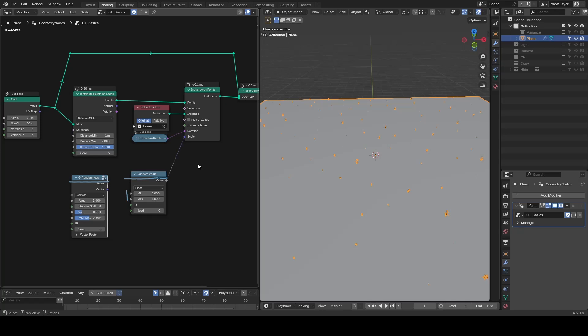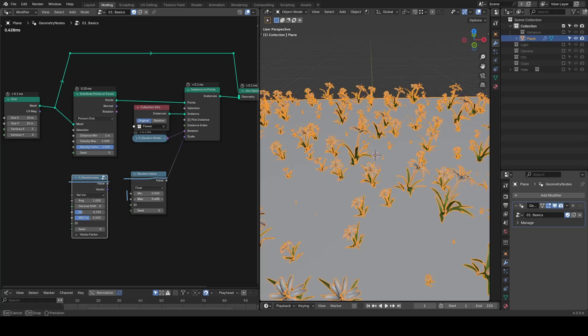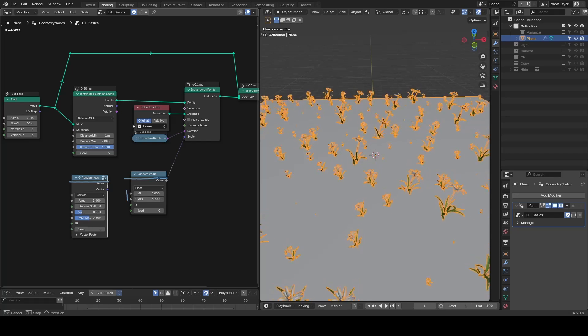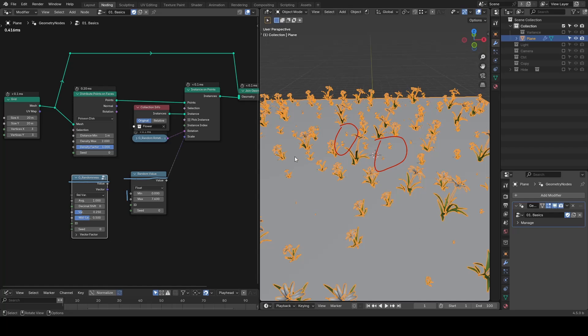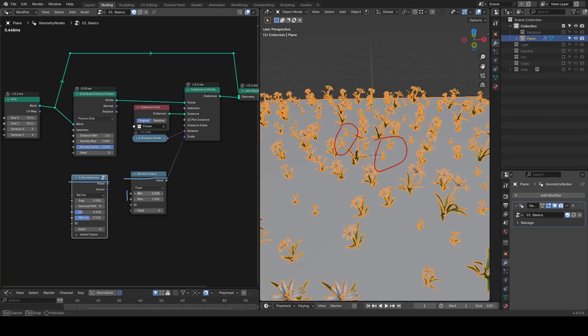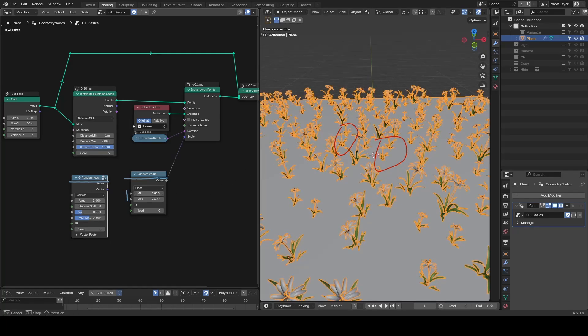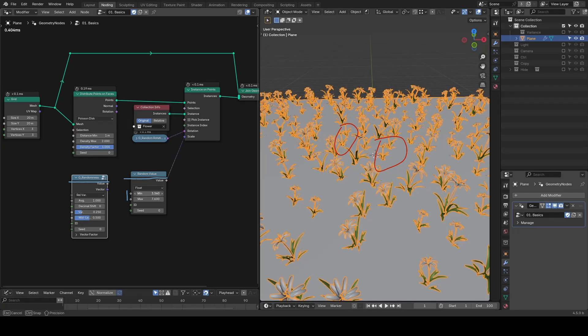Using the regular random value node, I firstly need to increase the maximum, but then I still have many tiny flowers because the minimum is too low. So I have to increase that too.